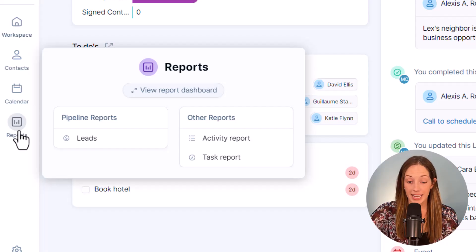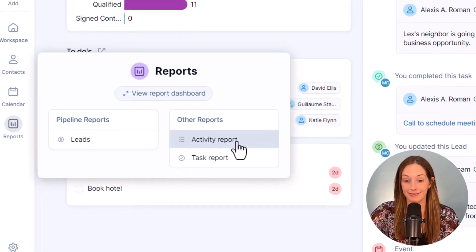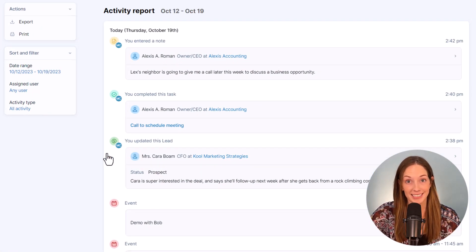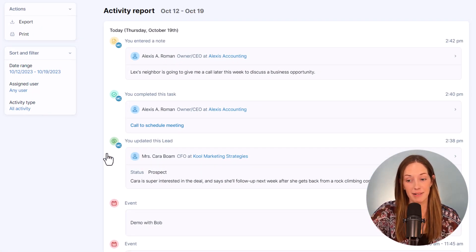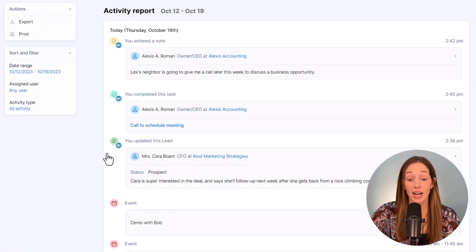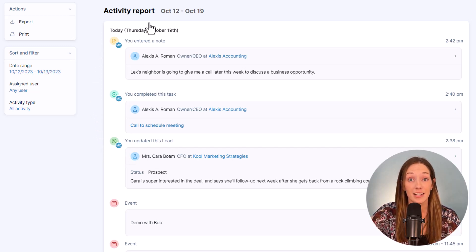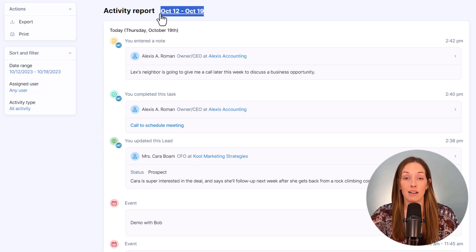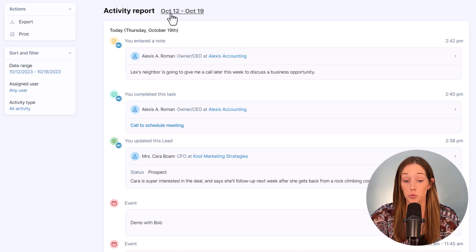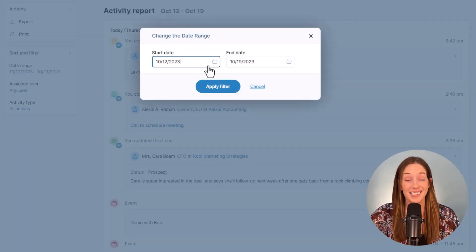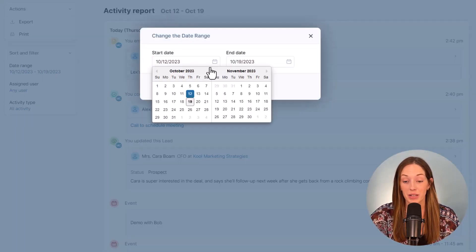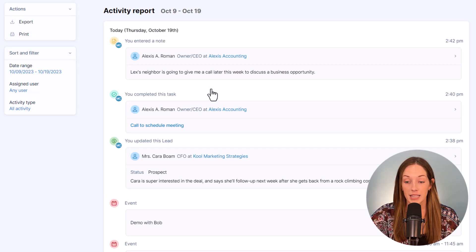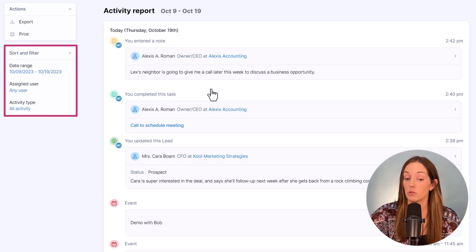Your activity report shows, you guessed it, all of the logged activity in your CRM - so notes, emails, new contacts, pipeline updates, events, and completed tasks. It is automatically filtered to show the most recent week of activity, but it's a cinch to narrow in to a different range.